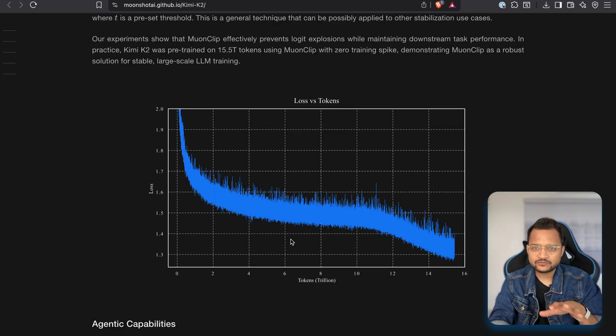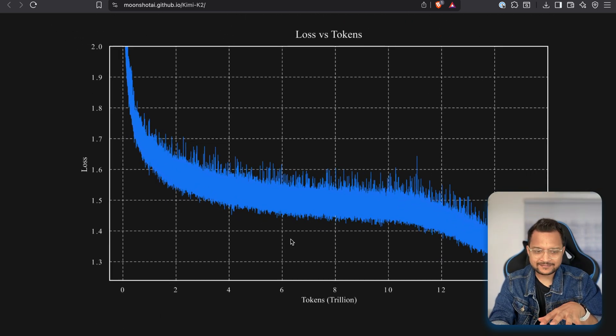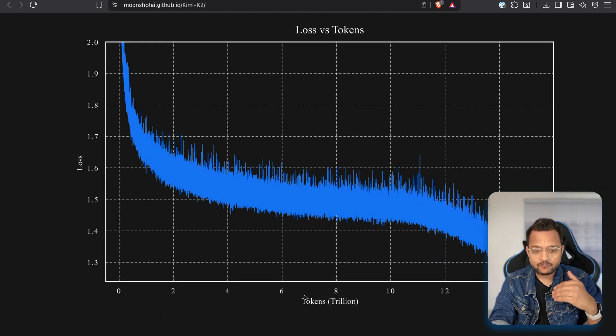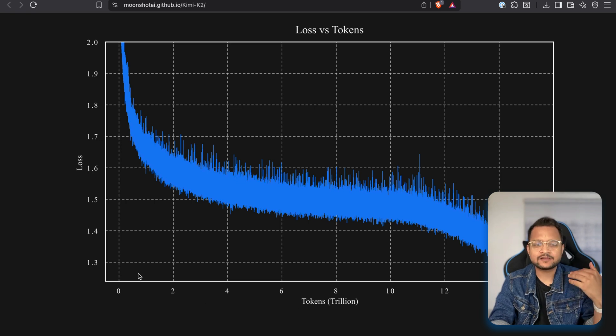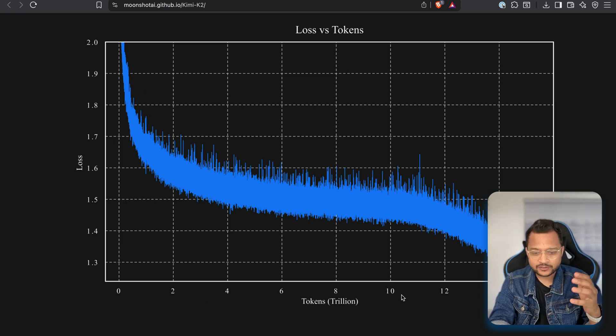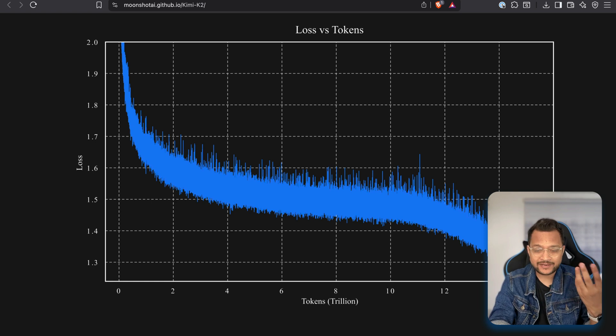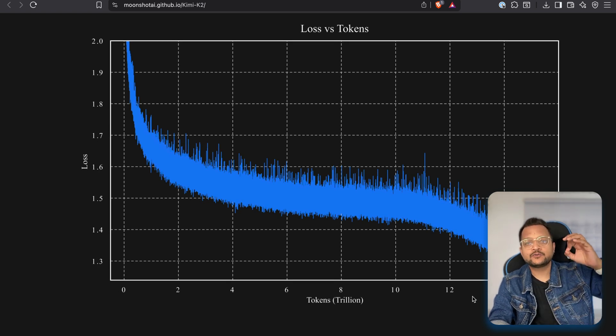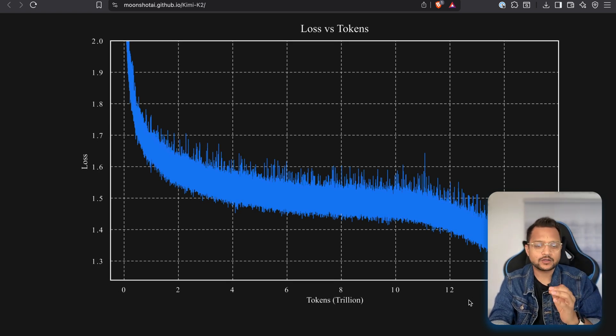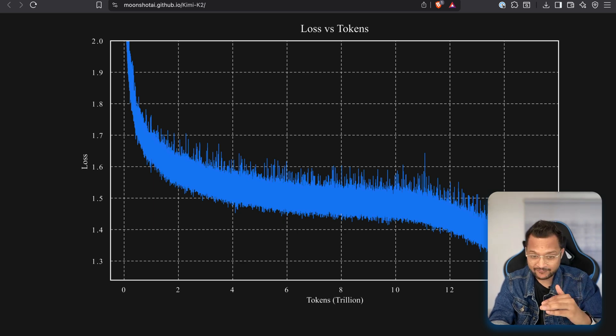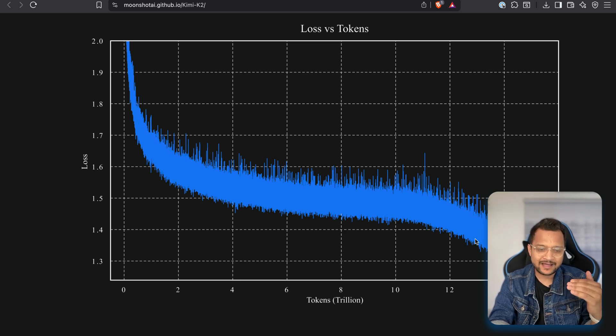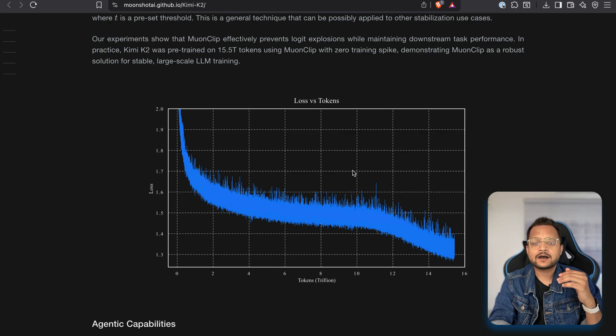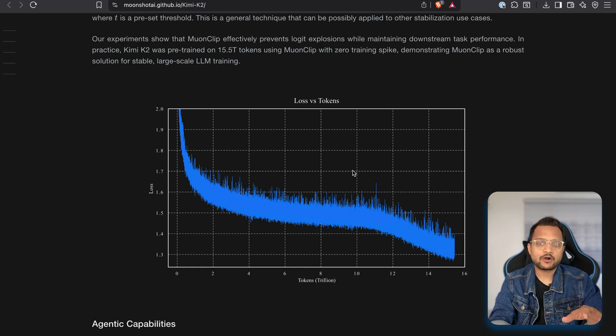This graph shows that Kimi K2 is so powerful that the loss versus token, the token we send here and the loss in the information is very, very, very less for Kimi K2, which is why making this model super powerful. Now, this graph also explained that initially the token was very less and the loss of information is huge. But as we go further, we increase the number of tokens to train this model. When we reach the 15 trillion token on this Kimi K2, the loss is very, very less. It is totally minimized. And this is why the model performs so well.